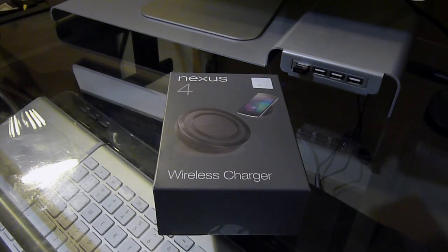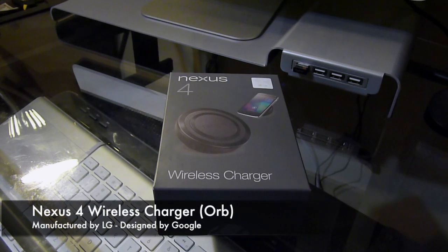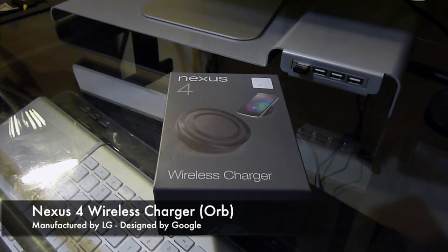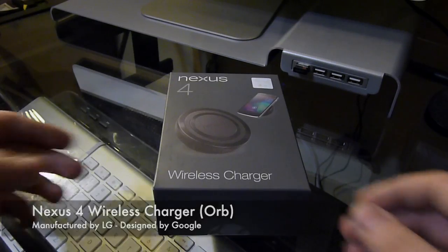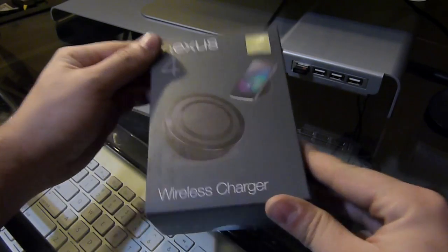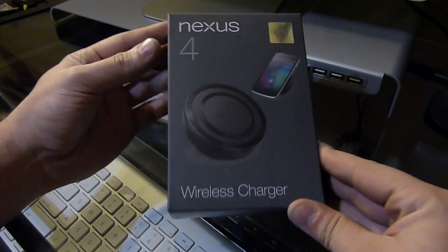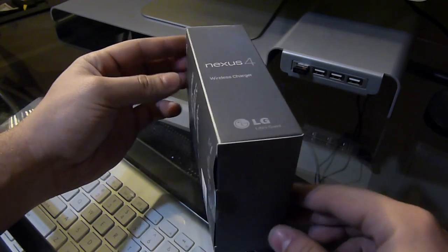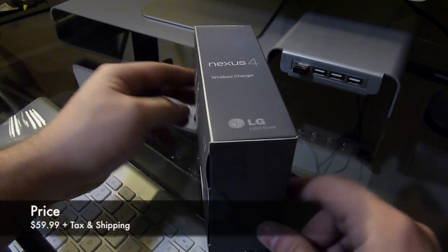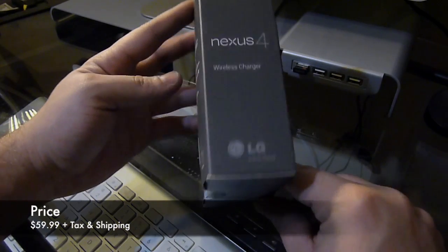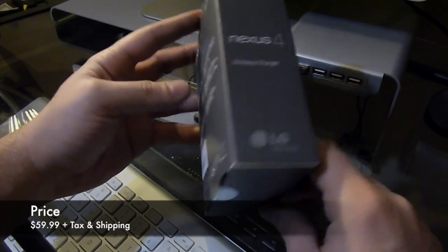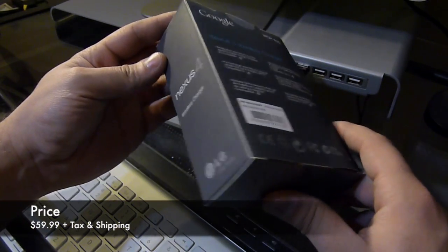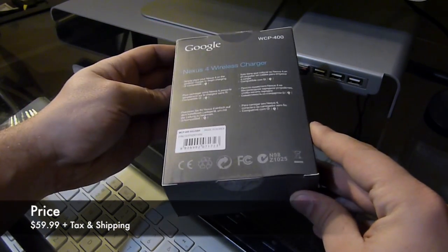Hey there everyone, this is the brand new Nexus 4 wireless charging orb for the Nexus 4. A lot of people have been waiting for this. It has a price tag of about $60, around $71 shipped to me.